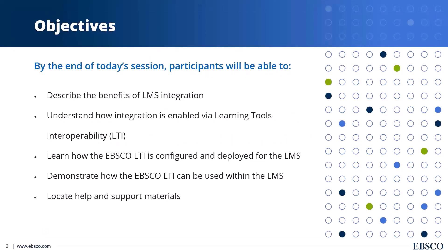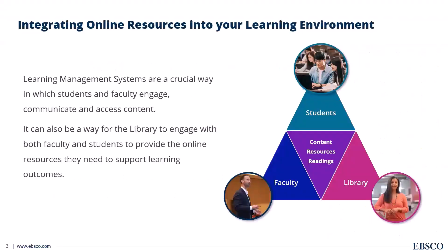We're looking at around a 40-minute webinar with five minutes at the end for any questions and answers. Our objectives for today, we're going to start by talking about the benefits of LMS and how LTI integration works. Then we're actually going to look at what the setup process looks like. So really sort of explain what it is and how to do it. Really the end goal of this is to have EBSCO set up as a tool for your LMS system.